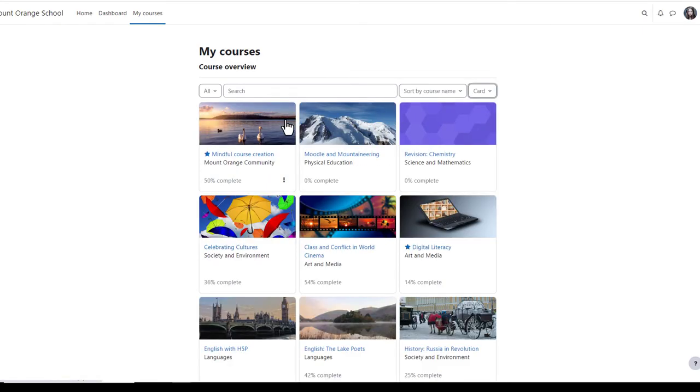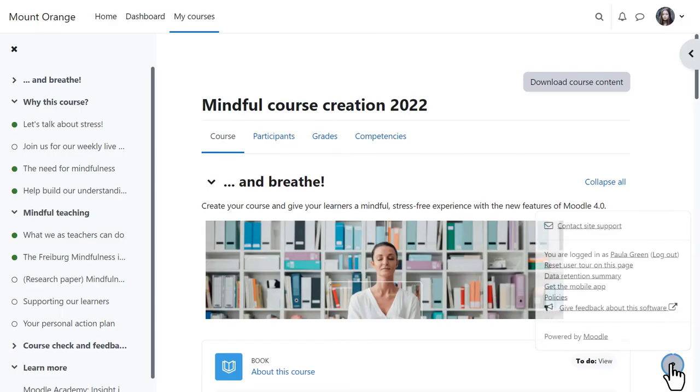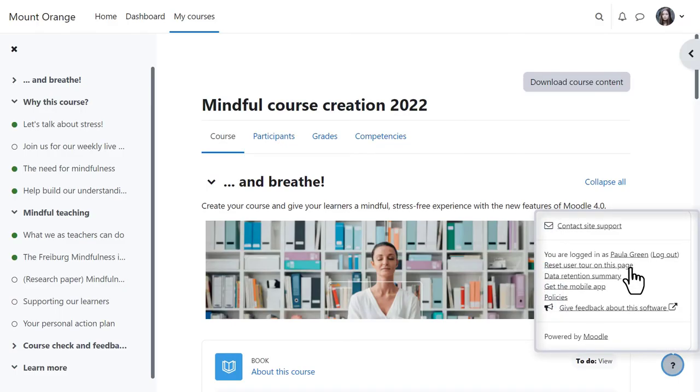If we click into a course as a student, we can access useful links from the question mark icon bottom right, which also shows a link to site support.